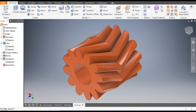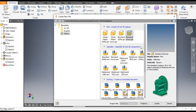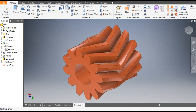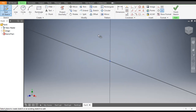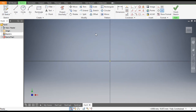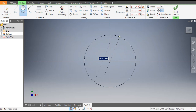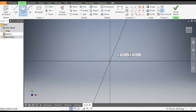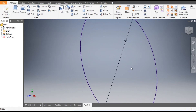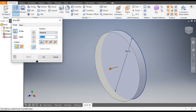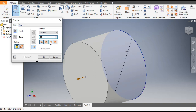Let's get started with today's tutorial. Go to New, take a standard part in millimeter and click Create. Now go to 2D Sketch and select the XY plane. On this plane, select the Circle command from center point and make a circle of diameter 84.25.